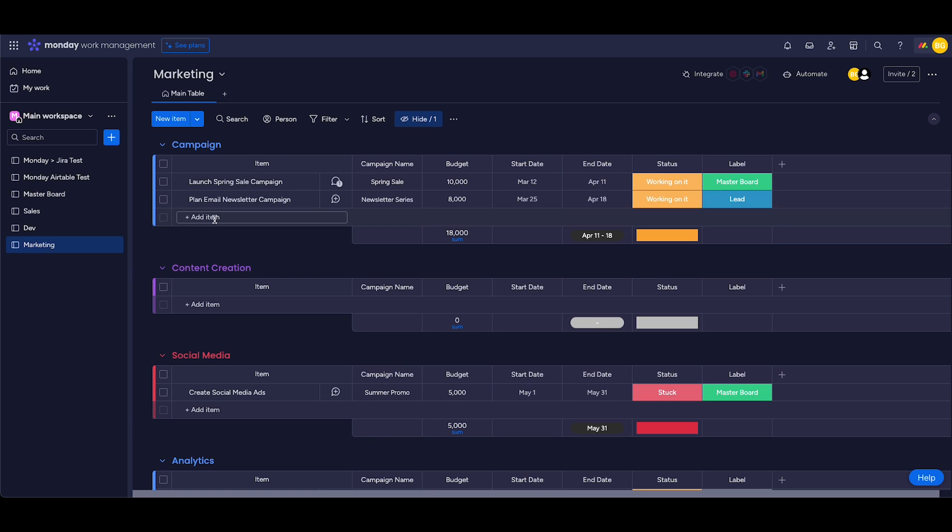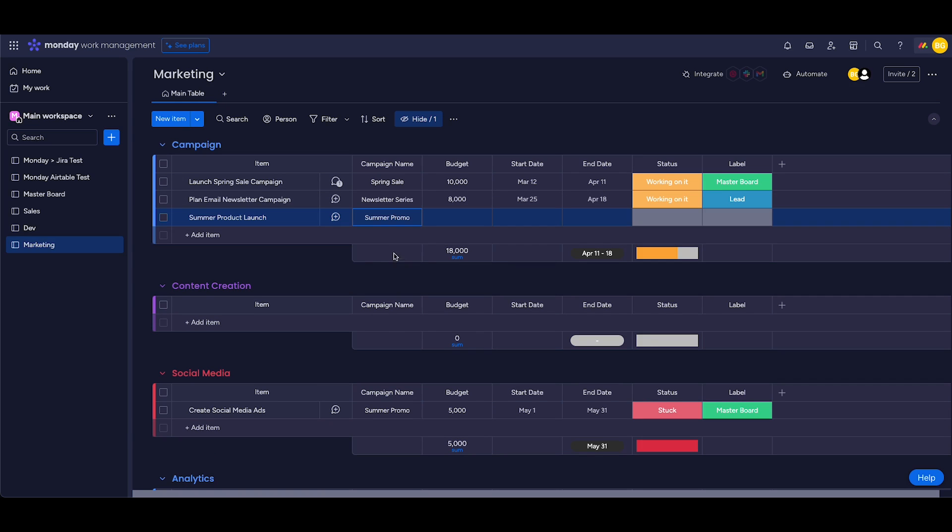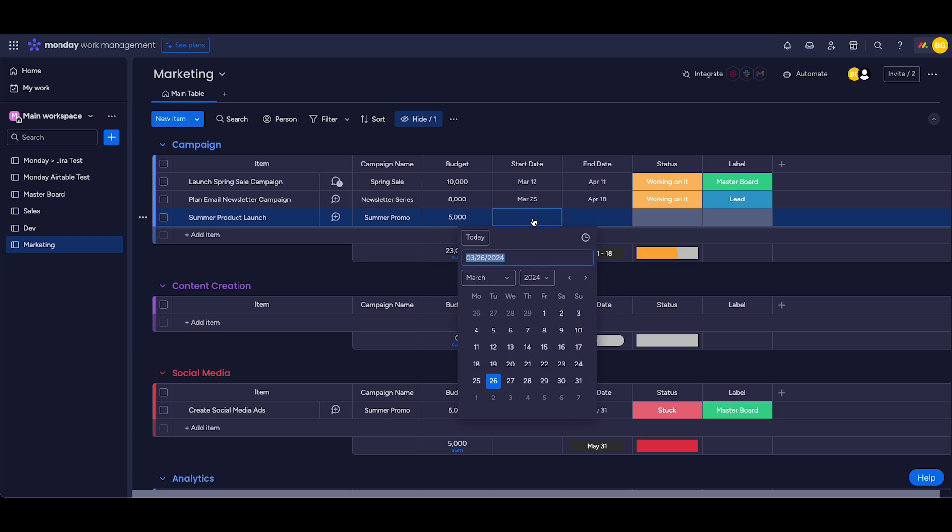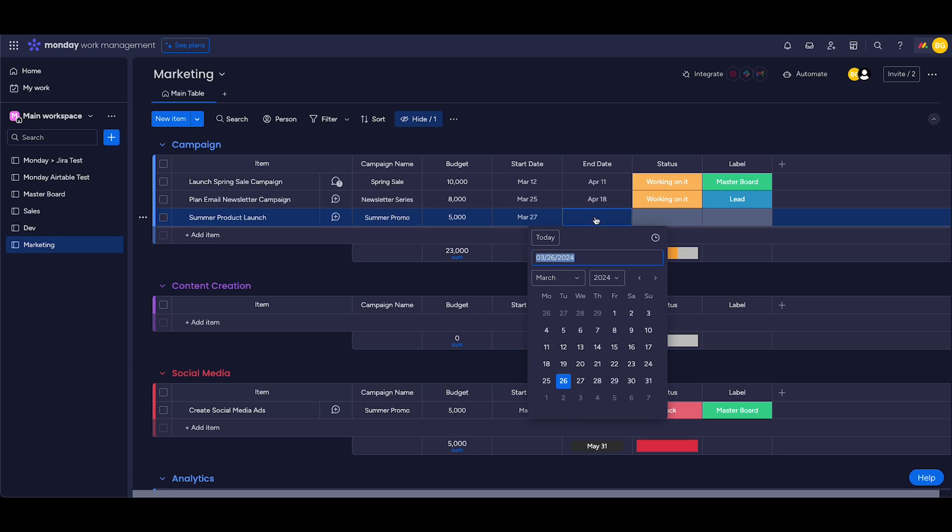Let's create a new task in Monday and have it sync over to our sheets. Let's call it Summer Product Launch. Let's do Summer Promo. The budget will be $5,000. Start date, let's have it start tomorrow. And the end date will be next week.